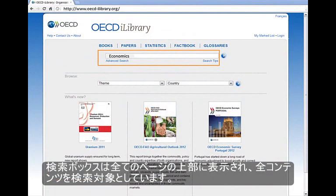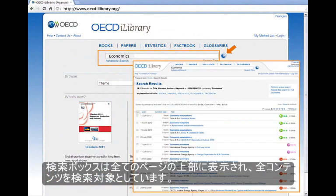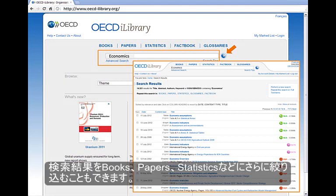A search box is located at the top of every page and will search through all content. Once results are produced, you have the option to refine the listing to only view books, papers, statistics, factbook, or glossaries.